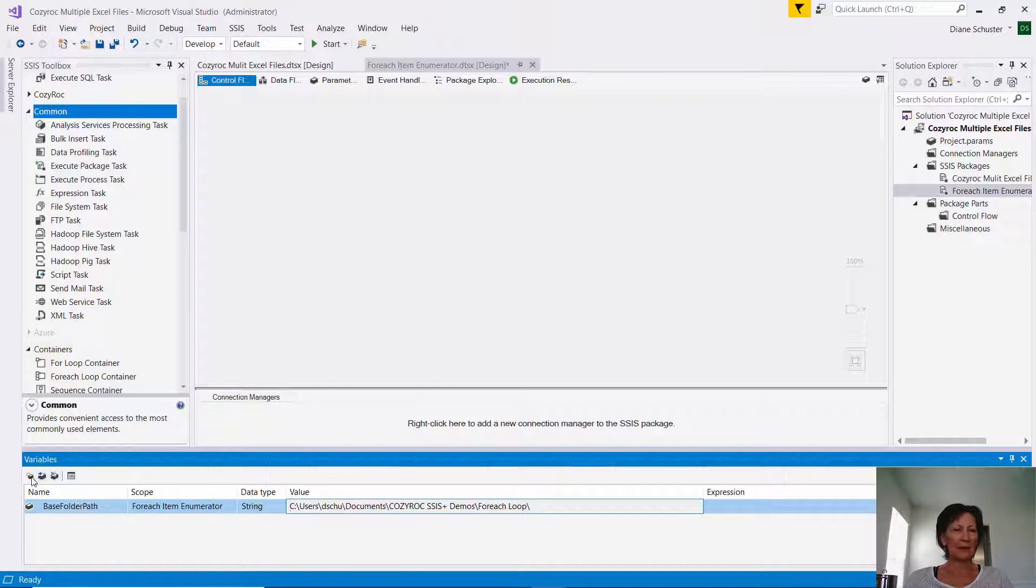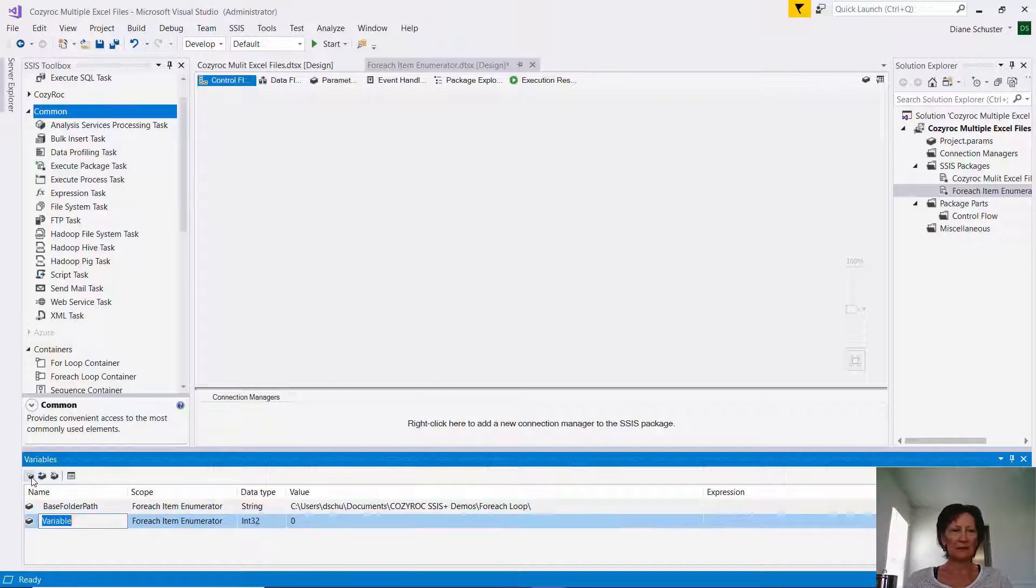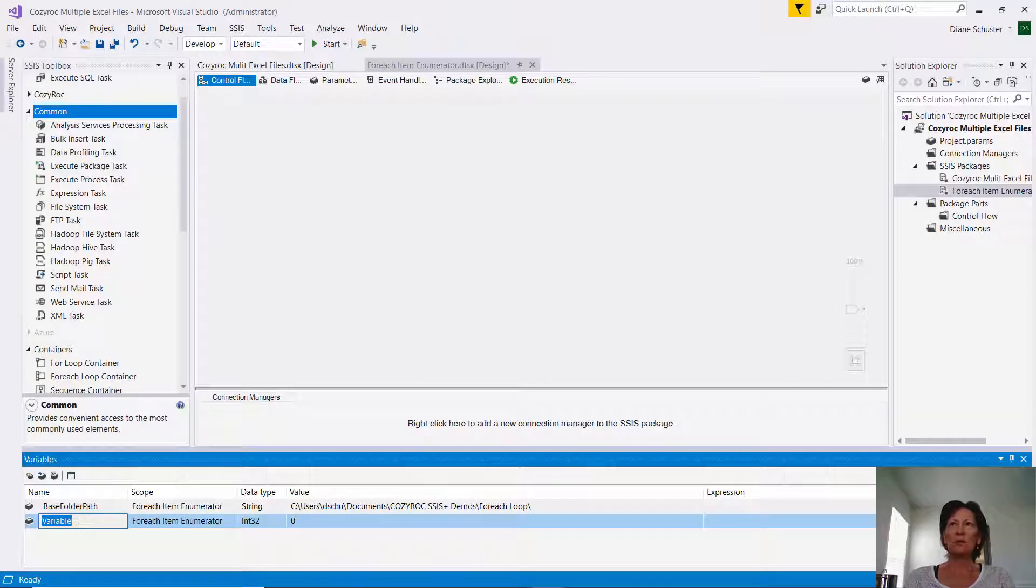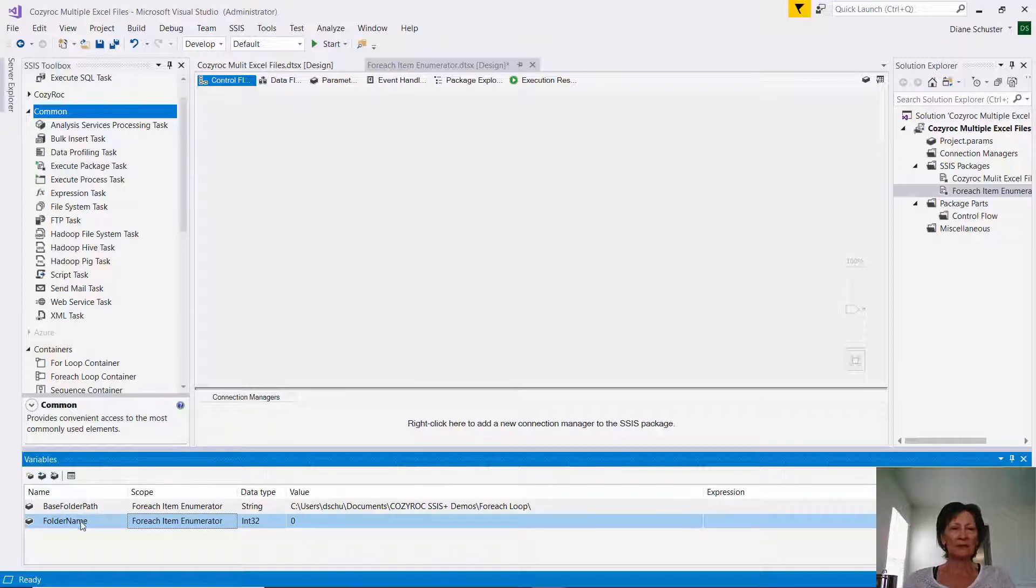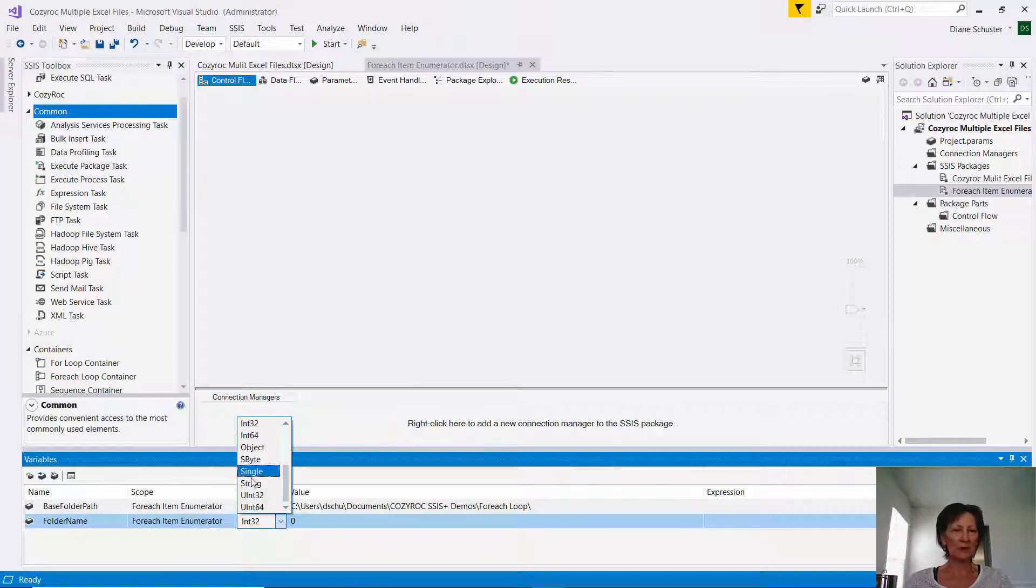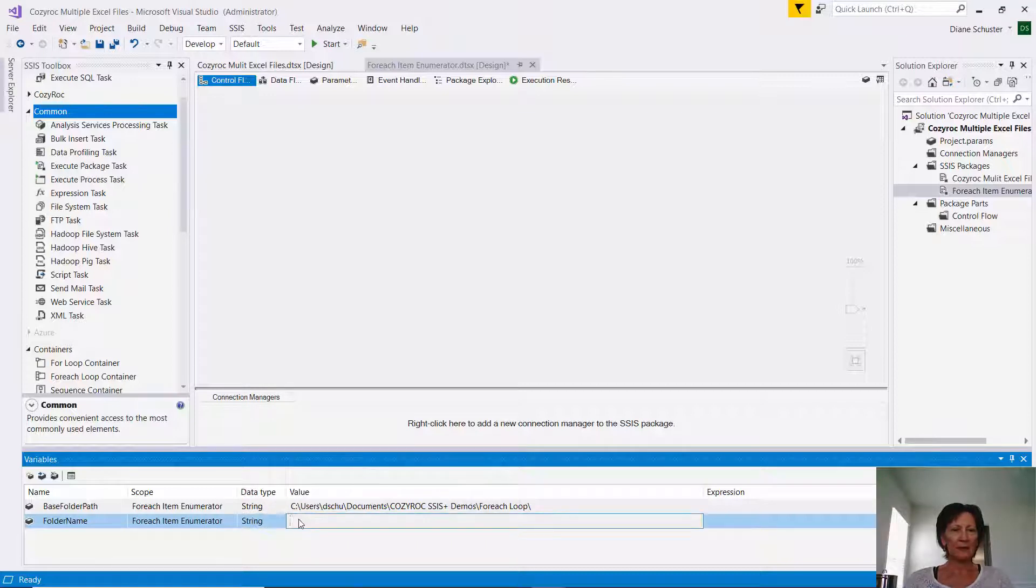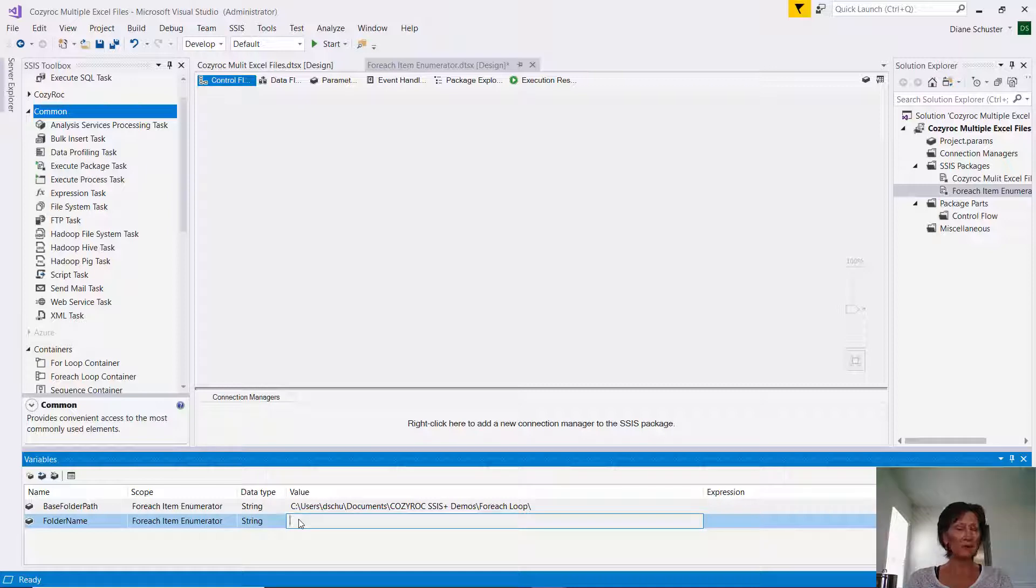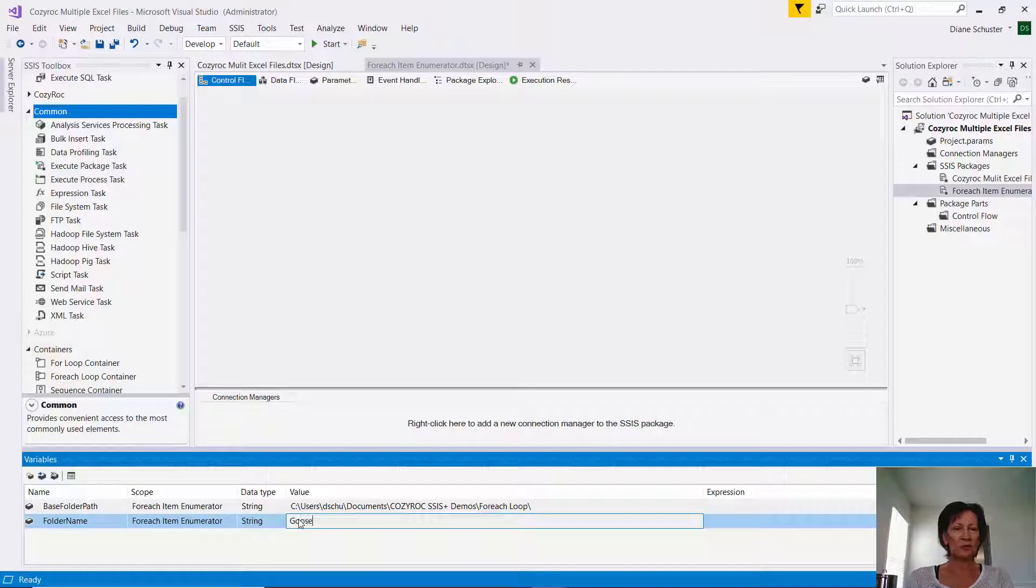Then I'll set up a second variable. This one will be called folder name, and again the scope will be the same. Data type again will be string. And here I'll just put a name. I'm not actually going to define a folder with this name, but I have to set up an initial value. I'll choose goose.